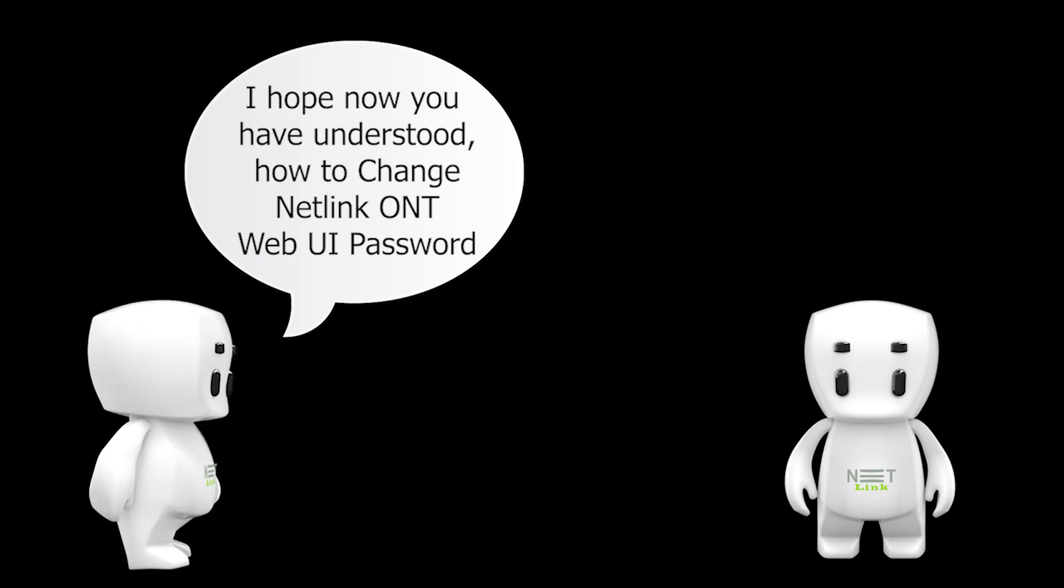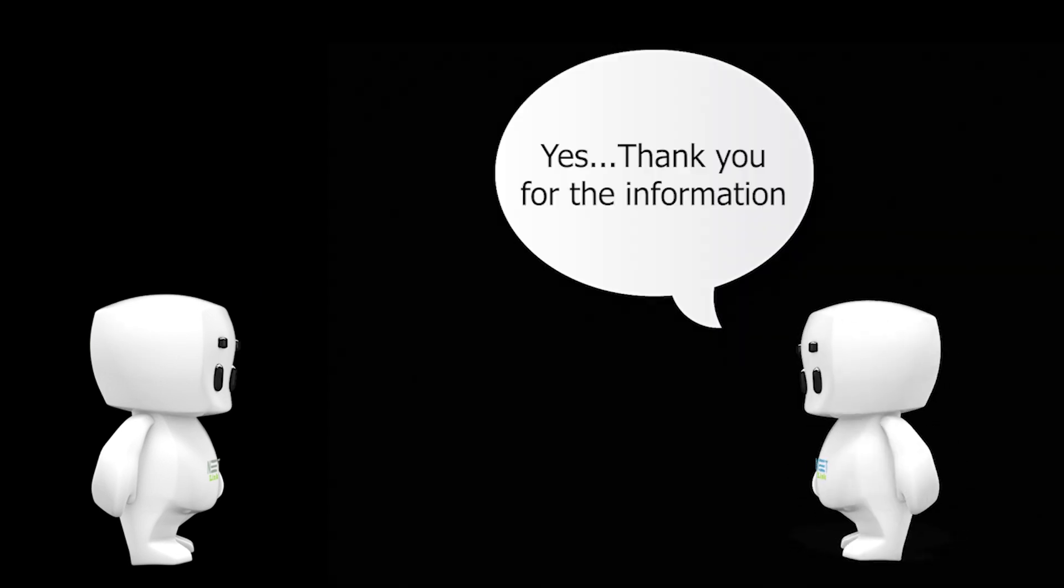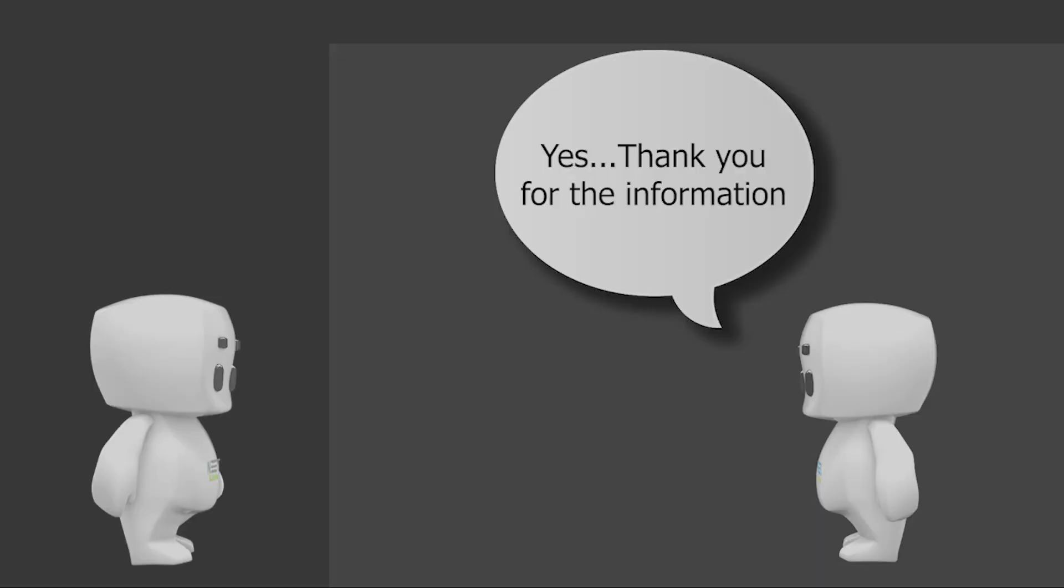I hope now you have understood how to change the password on the Netlink ONT Web UI. Yes, thank you for the information.